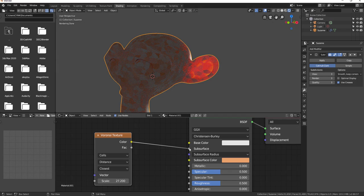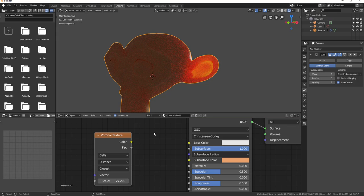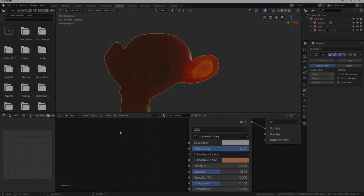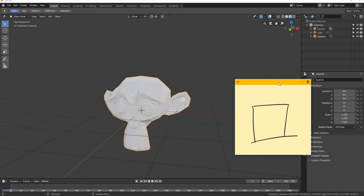We'll talk about these things in both Maya and Blender. First of all, let's talk about skin. While we draw this graph of skin, I'll go ahead and explain subsurface to you. Subsurface is when light penetrates through an object and diffuses around the surface of that object.